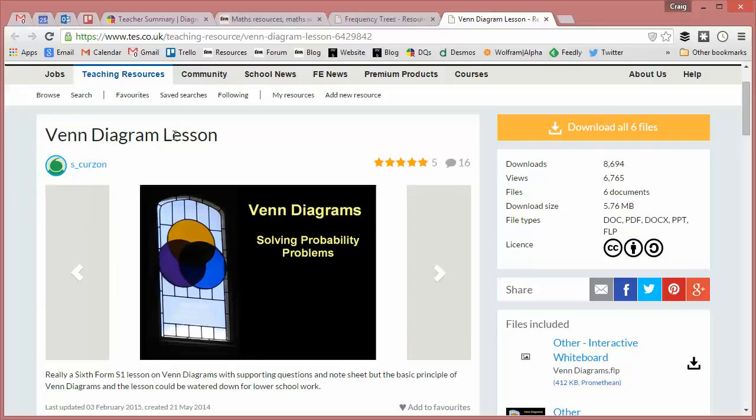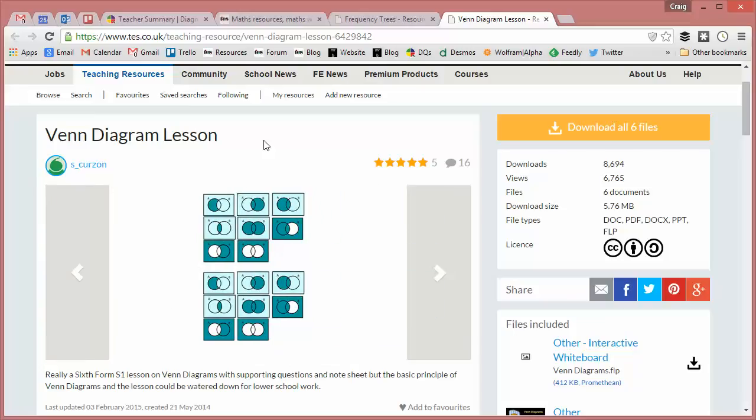So there it is, an absolutely wonderful Venn diagrams lesson that can be modified or adapted to suit your needs. I hope you found that useful. Pop back on the resource page and give a little review if you did, and I will return with a fresh resource of the week next week. Take care and bye for now.